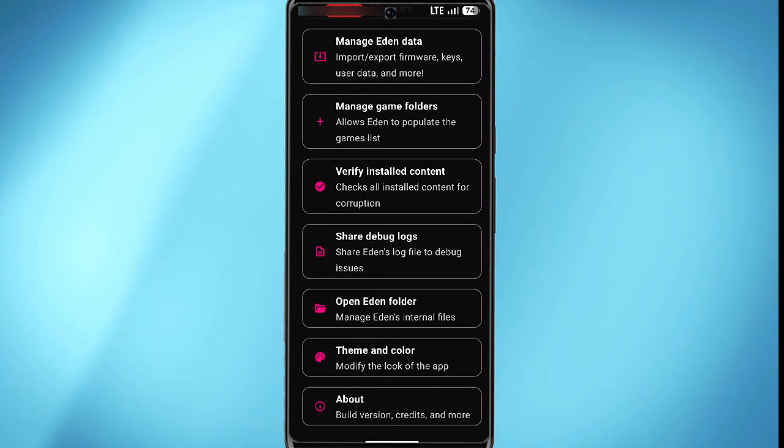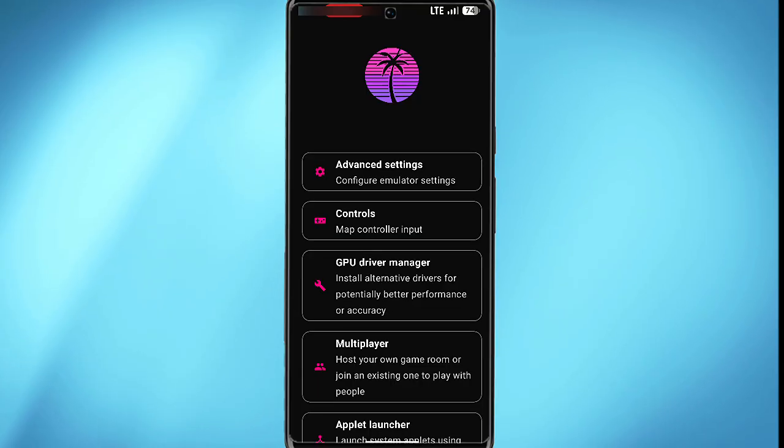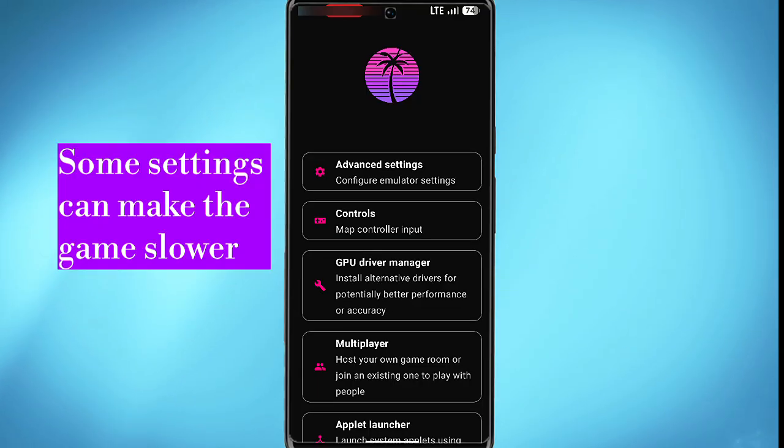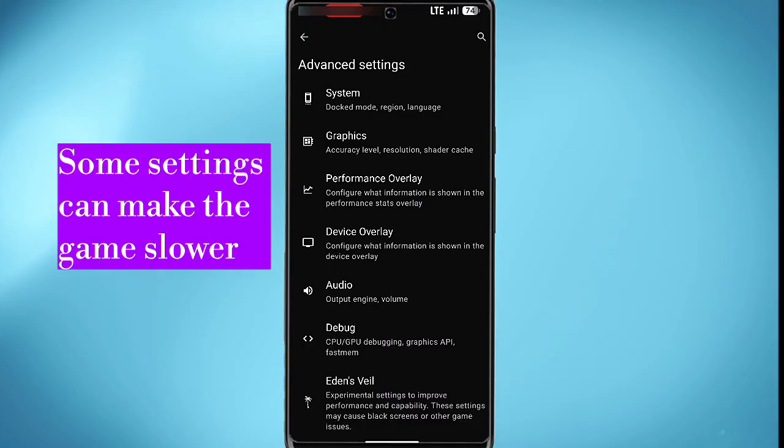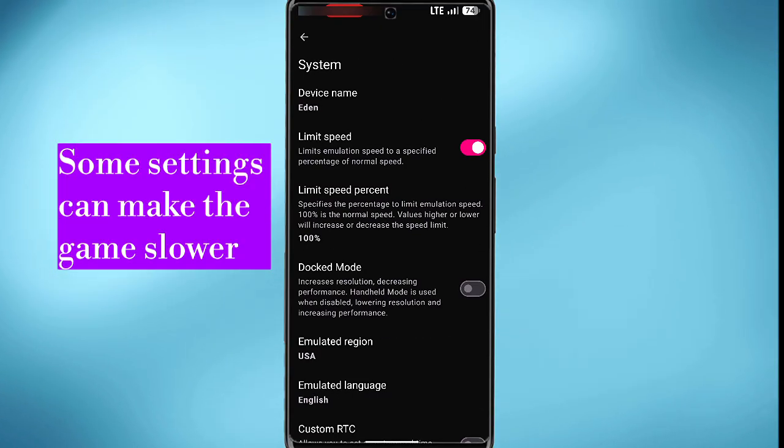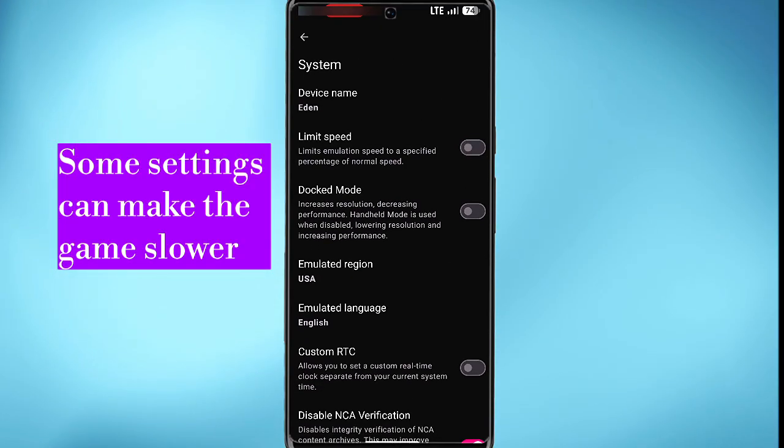So if you want to do things such as hide displays or improve the overall gameplay, you will always find it in the advanced options section. Under system and graphic, you can turn off limit speed in this section, dock mode to increase resolution and decrease performance. You also find other options here.